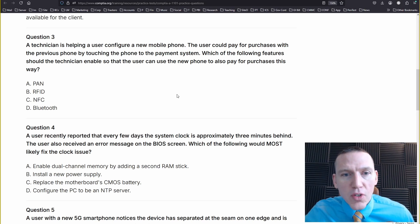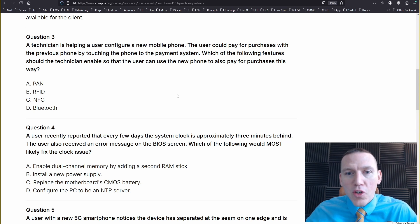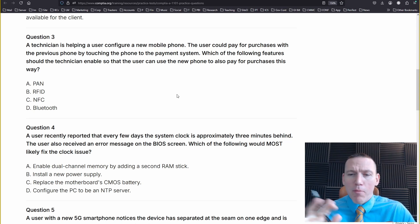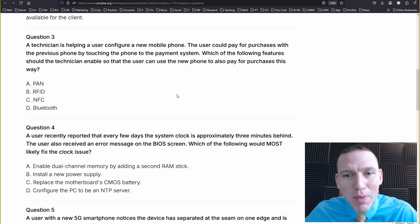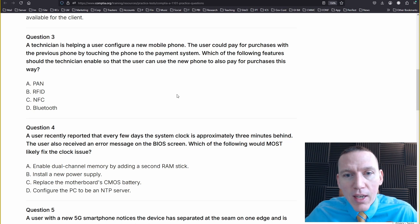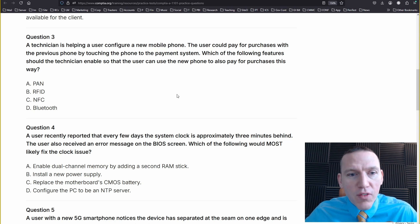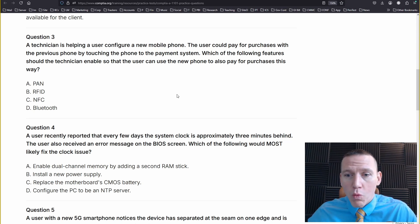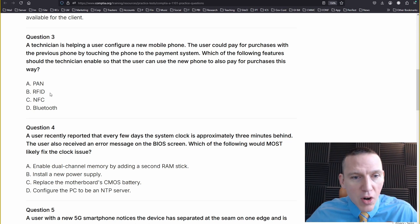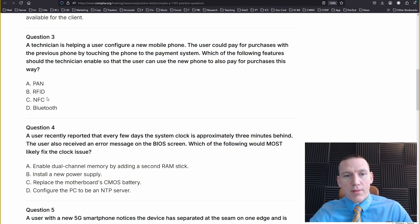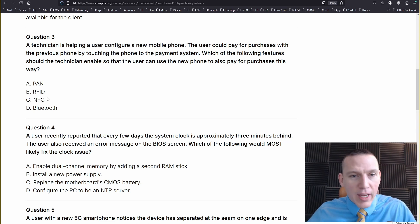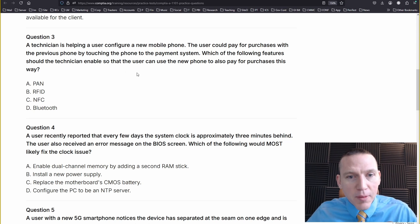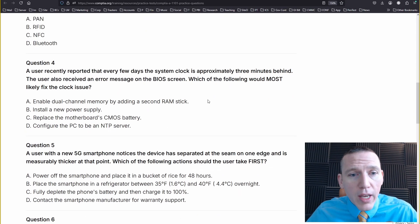A technician is helping a user configure a new mobile phone. The user could pay for purchases with the previous phone by touching the phone to the payment system that uses NFC, near-field communication. Which of the following features should the technician enable so the user can use the phone to also pay for purchases this way? PAN, RFID, NFC, or Bluetooth? It's NFC. So I figured out what they were trying to ask before I had to look at the questions there. And that's kind of what you want to do.